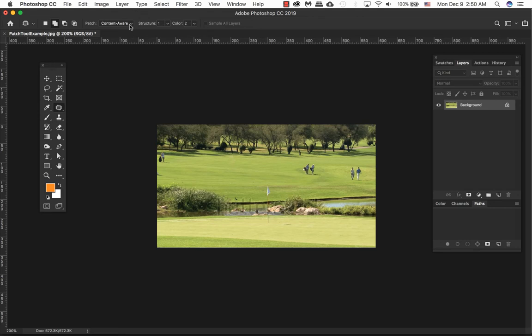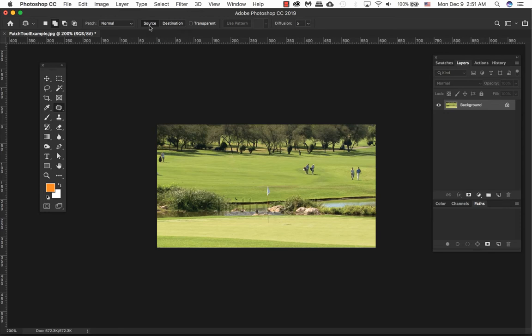If you decide to use the normal patch, two other options: source or destination. Source, which is now depressed saying it's on, drag the selection to an area where you want the pixels to blend with the original selection. The selected portion acts as a source image which you can move to the required destination without affecting the original image.